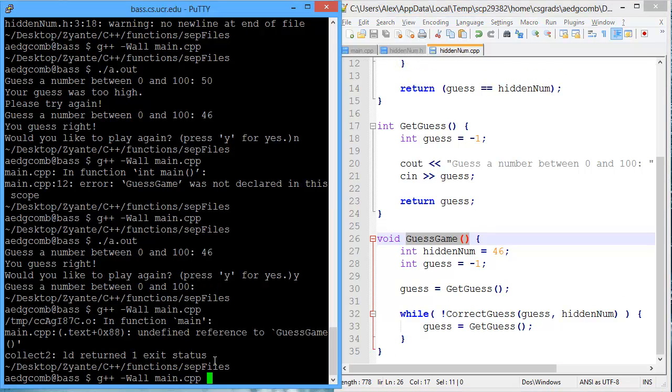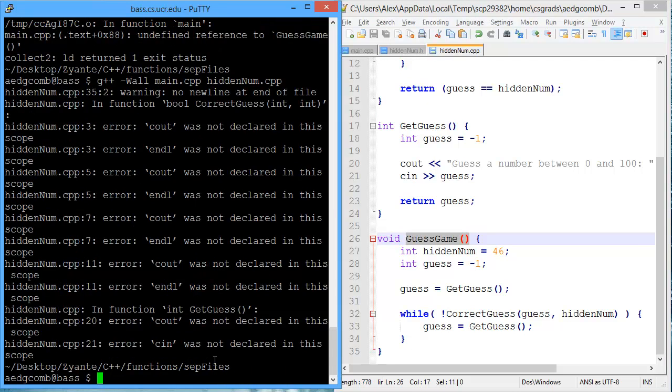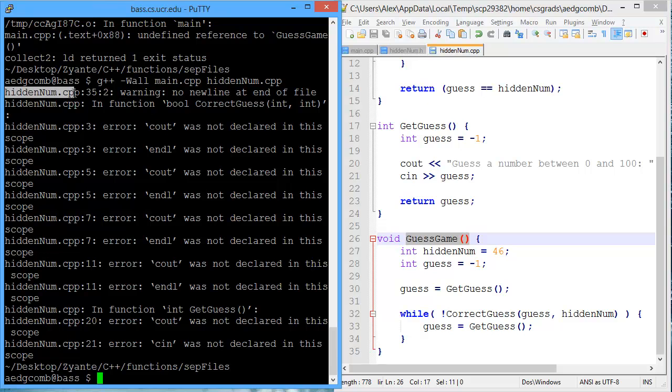We do that in the compilation terminal. So I'm going to add HiddenNum.cpp. Oh, we get a variety of warnings and errors.